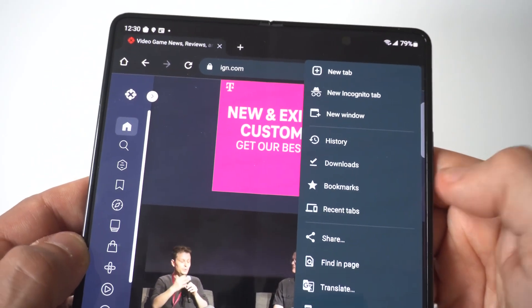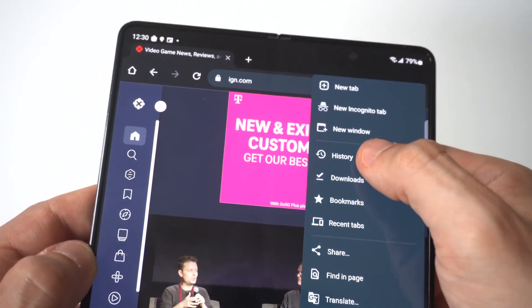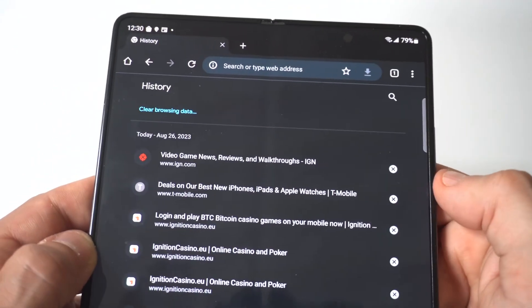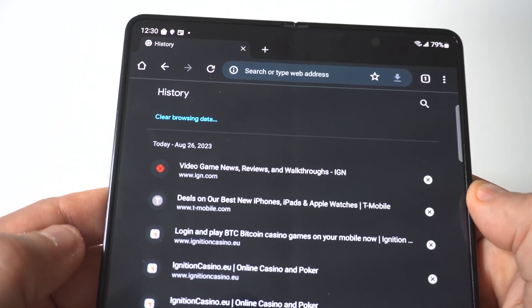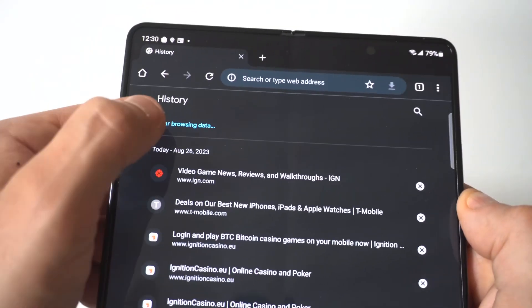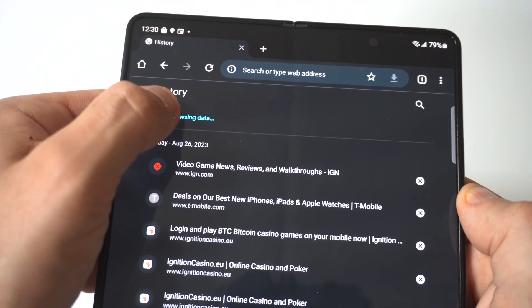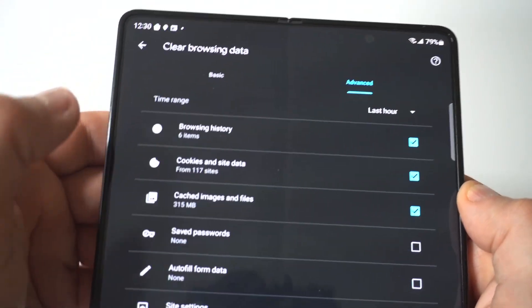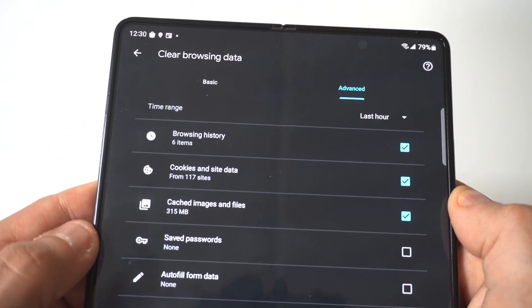And this is where you're going to see the fourth option down is going to say history. Now, when you click on history, you're going to then see right below it in blue text clear browsing data.